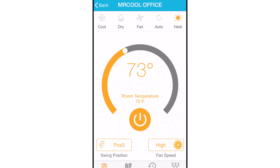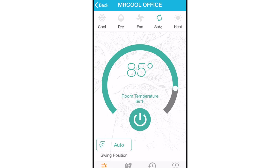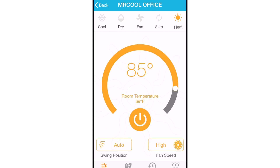At the top are your different modes: cool, dry, fan, auto, and heat.